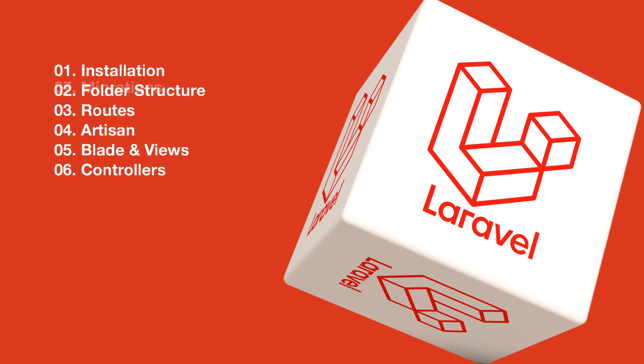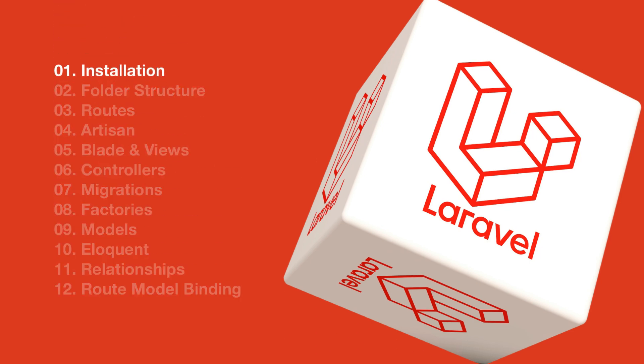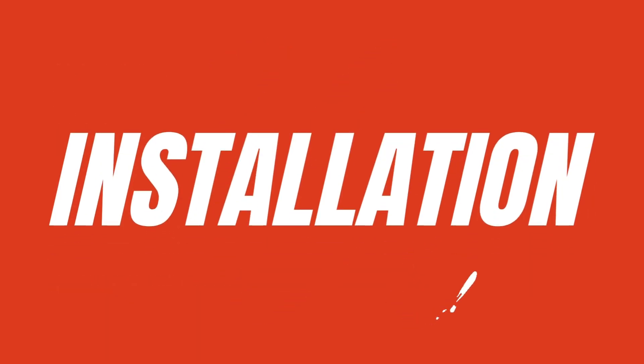Here's an outline of the 12 topics we'll be covering. Let's kick things off by showing you how to install a Laravel application.